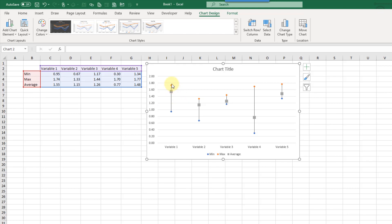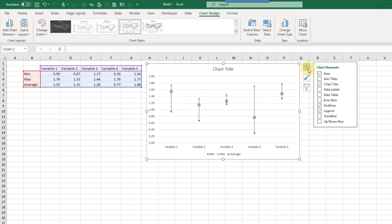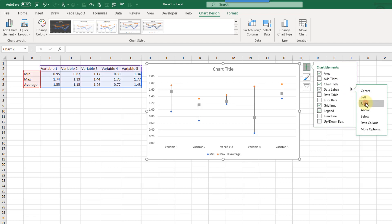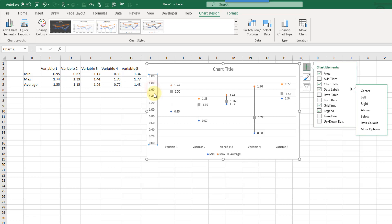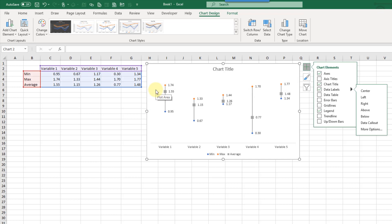Now we can easily see that these three dots on our plot are related. Let's also add some data labels — go up to the plus sign here and add in some data labels, and we're going to put them on the right. Then we can get rid of our axis and also get rid of these grid lines. And there we go — that's a simple and effective way to display min, max, and average values for a couple different variables.